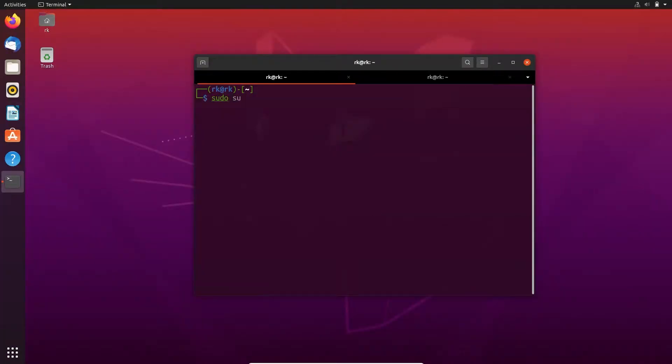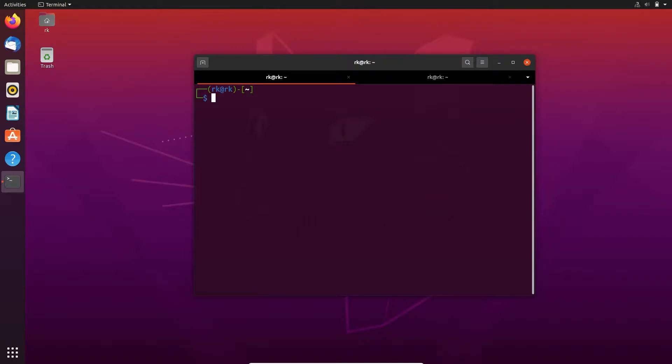By using sudo command, we can give root permission to any user for that particular command. If you are running any command that is only executed by root, and your user account has permission to use sudo, you can use sudo to run that command.